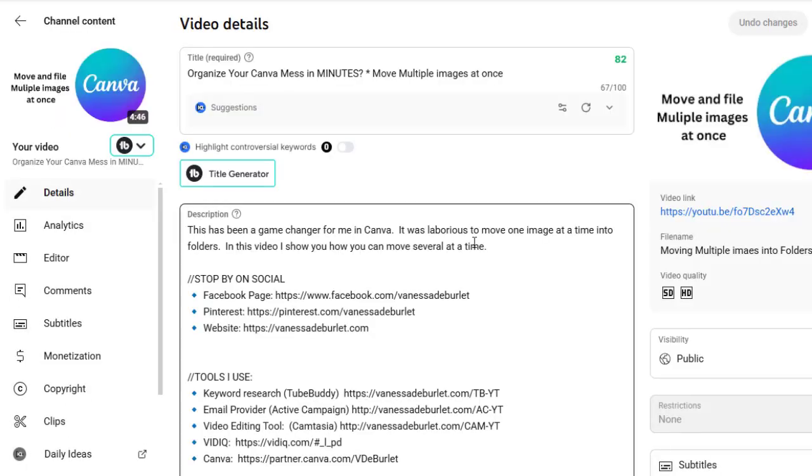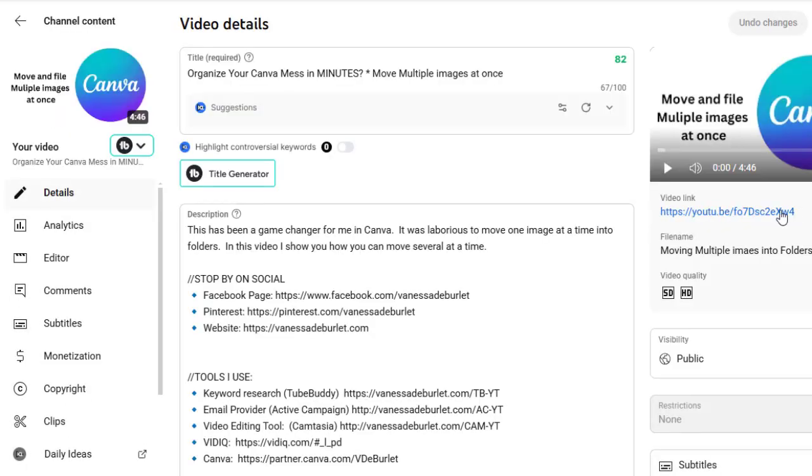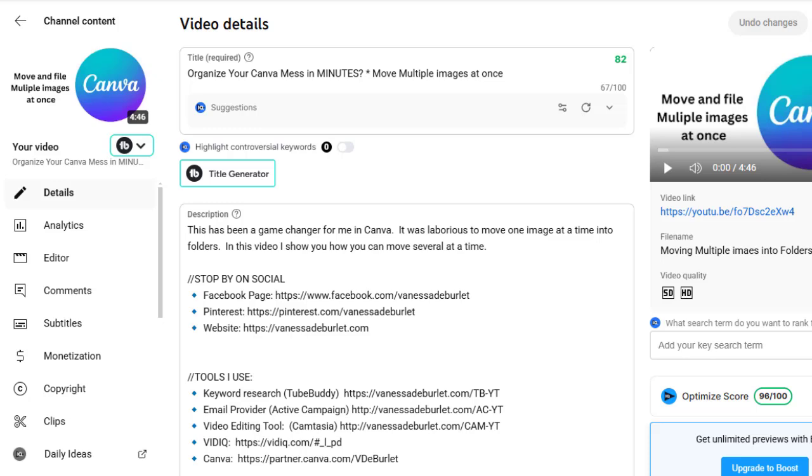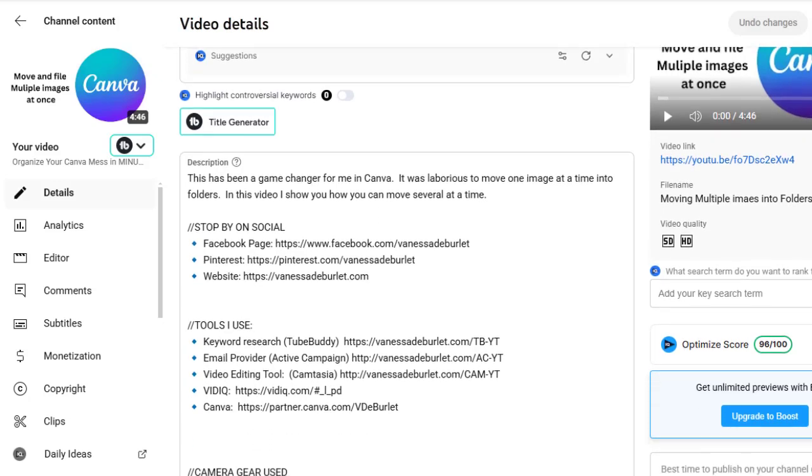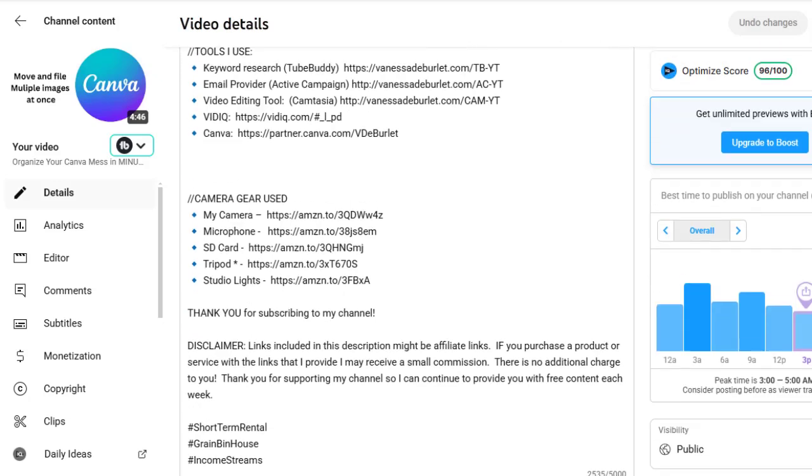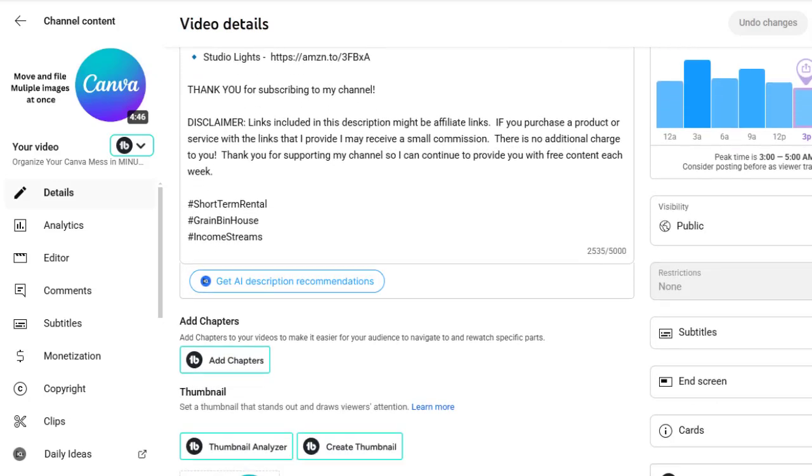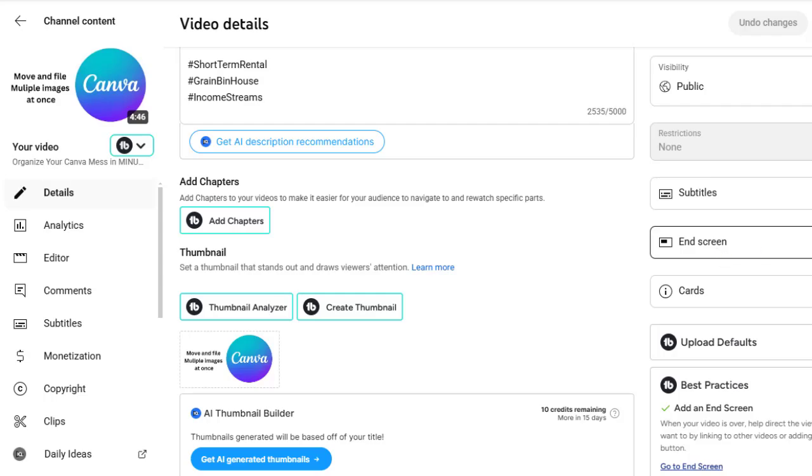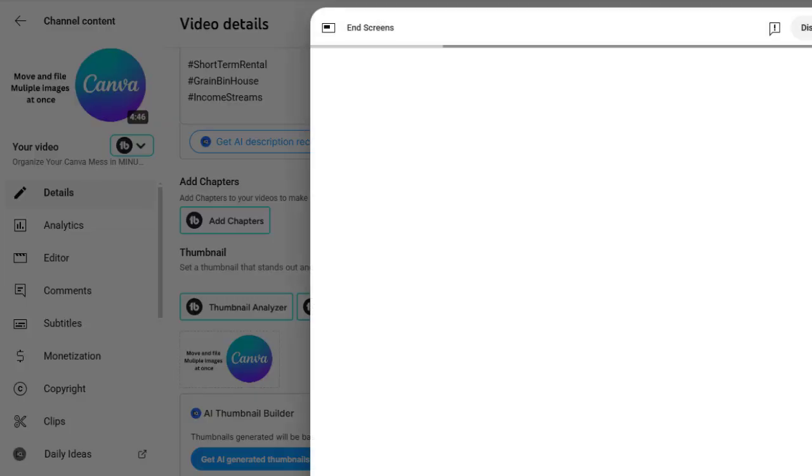So let's go back into that Canva video and I am going to edit the video. So I'm going to pull the video up and then I'm going to go over here to the right. This is where some editing features are. And if you can kind of watch here on the right, I'm going to scroll up and you can see here where it says subtitles and screen and cards.